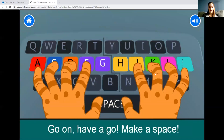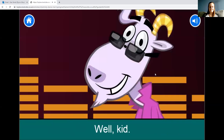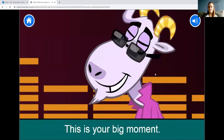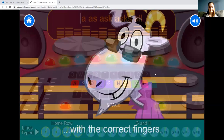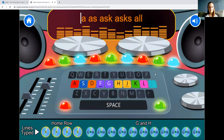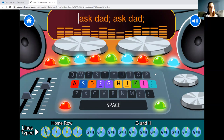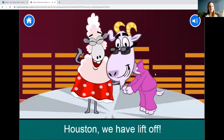Have a go — make a space! The game says: 'This is your big moment — see if you can type all these words with the correct fingers.' You're going to have a go at writing these letters. I wonder whether you guys can do this without making any mistakes — I'm sure you can.